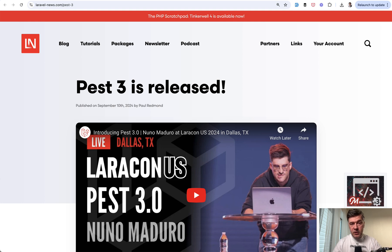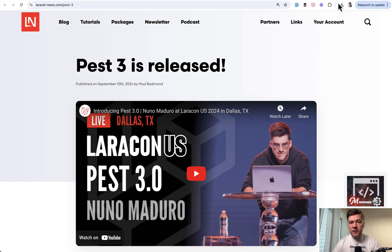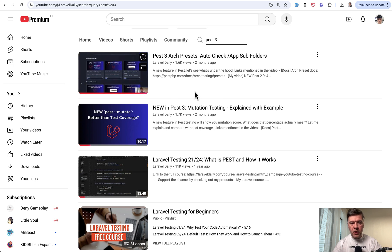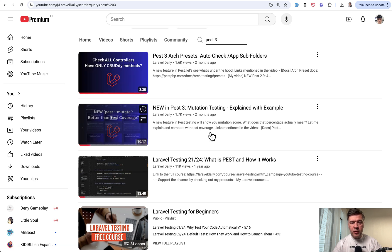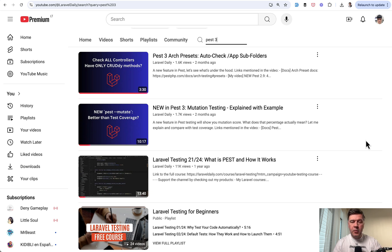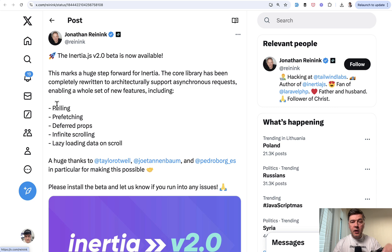Another thing that was released during Laravel is PEST version 3 in September. Here's the video by Nuno himself and I've shot a few videos about the features that I thought were important. So architectural presets and mutation testing. Interestingly enough it didn't catch as much attention as I was expecting, but I think with PEST 3 and with PEST being the default testing framework in Laravel now in 2024 it grew even more with popularity.